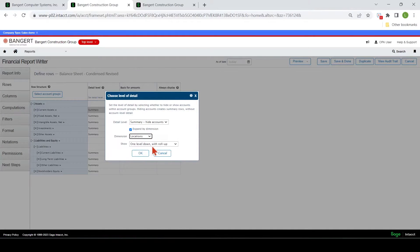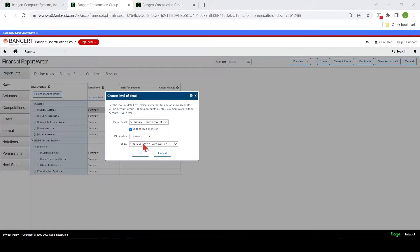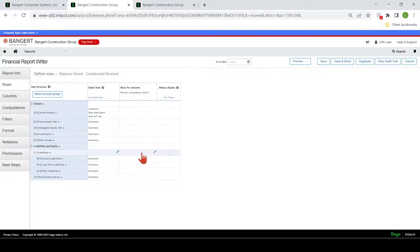I'm going to run these different levels and show you what it does. So the one level down with roll up — if you have locations, and then you have sub-locations underneath, say you have states and then cities underneath that, what that will do is roll down to the state level. Let's just preview this.